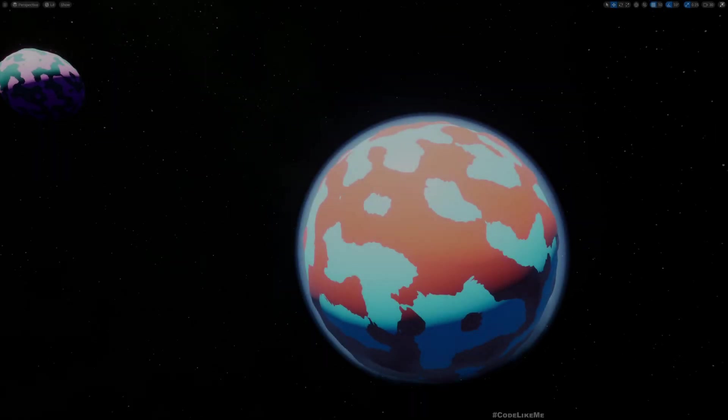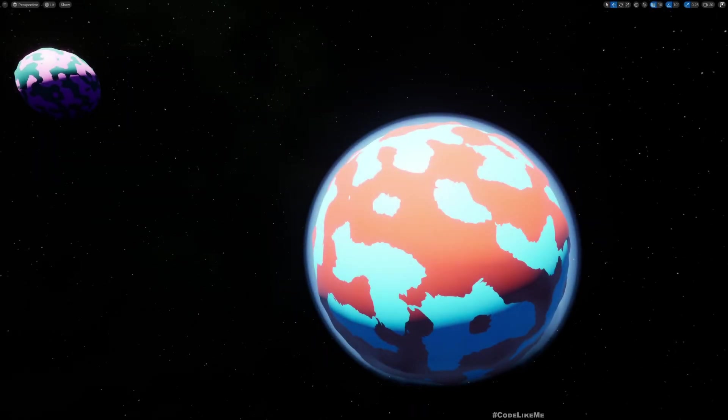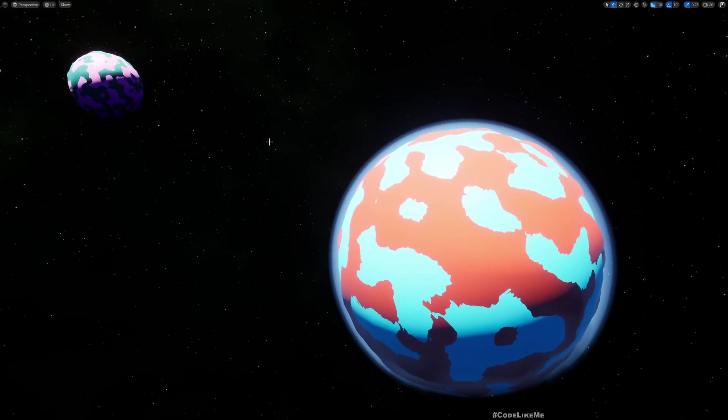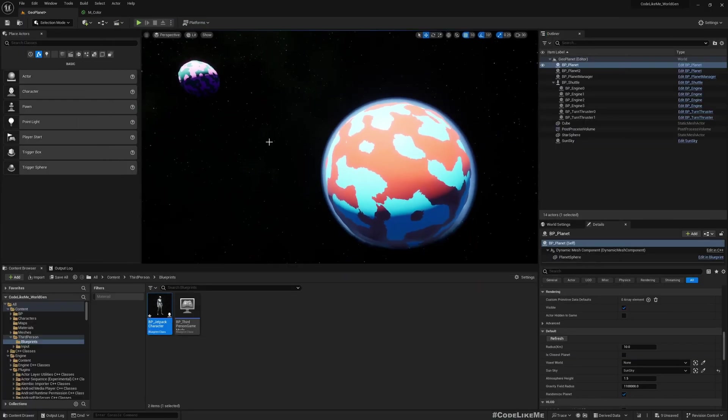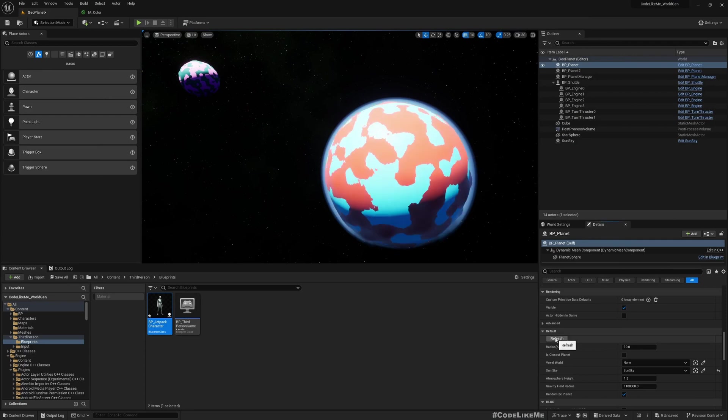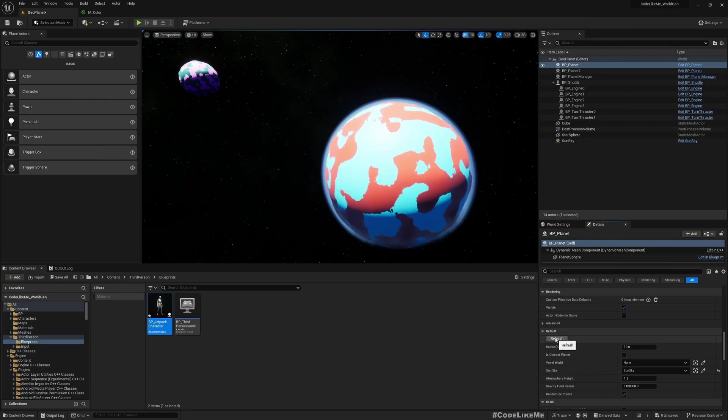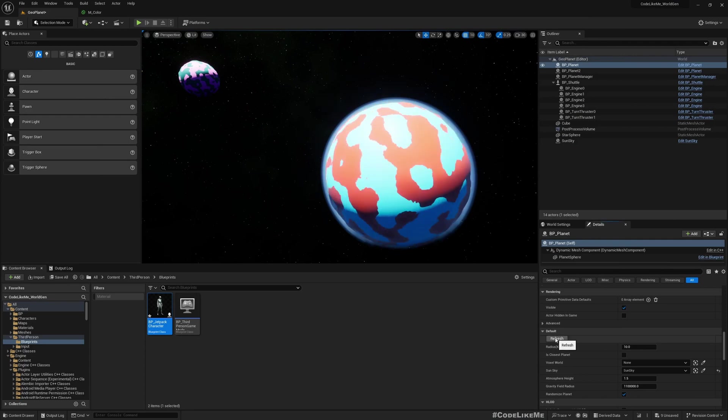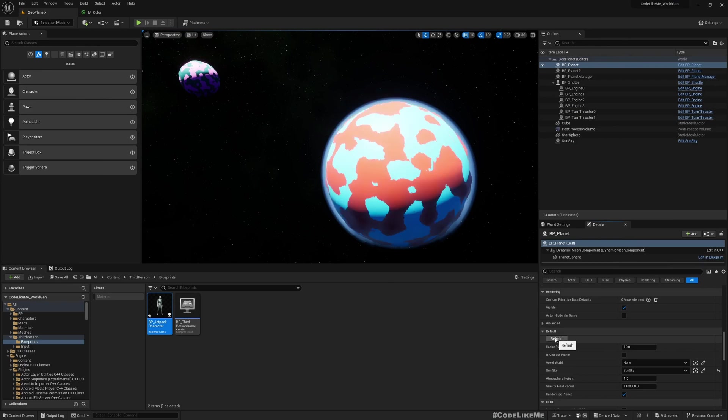Hello everyone, today we are going to implement a dynamic planet mesh generation system using geometry scripts and dynamic mesh. Here I have this refresh button. When I press the refresh button you can see the planet is randomized.